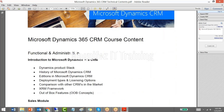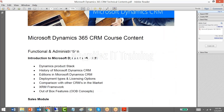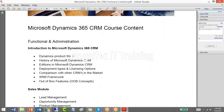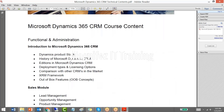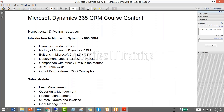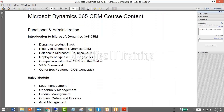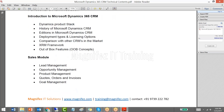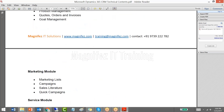This is a syllabus for a Dynamics 365 CRM technical course. There are four modules. The first one is about functional topics, where we will be talking about the three modules of Dynamics 365 CRM: Sales, Marketing, and Service.